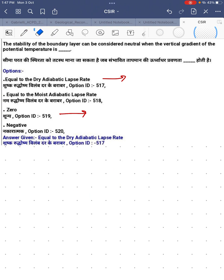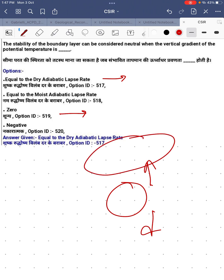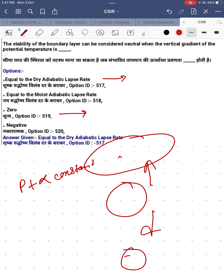Now we have another term called potential temperature. Let's discuss the relation of potential temperature with the parcel. A parcel can move up or down, and there will be adiabatic change of pressure on the parcel. If it moves up, the size and volume will increase; if it moves down, the volume will decrease. But in both situations, the potential temperature remains constant — it won't change.